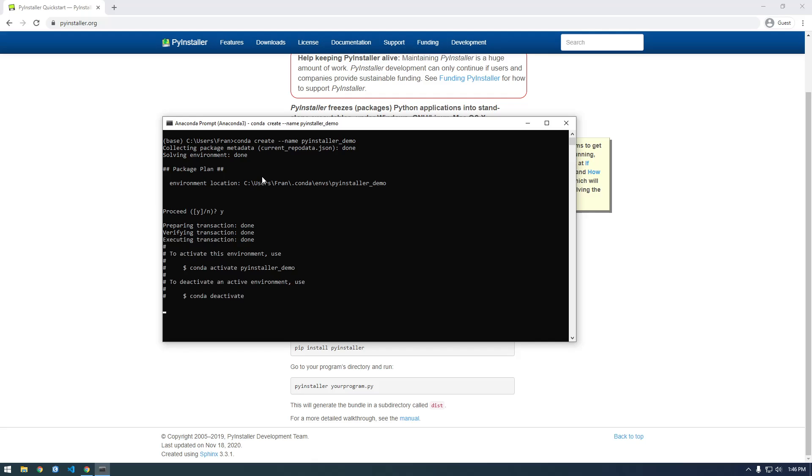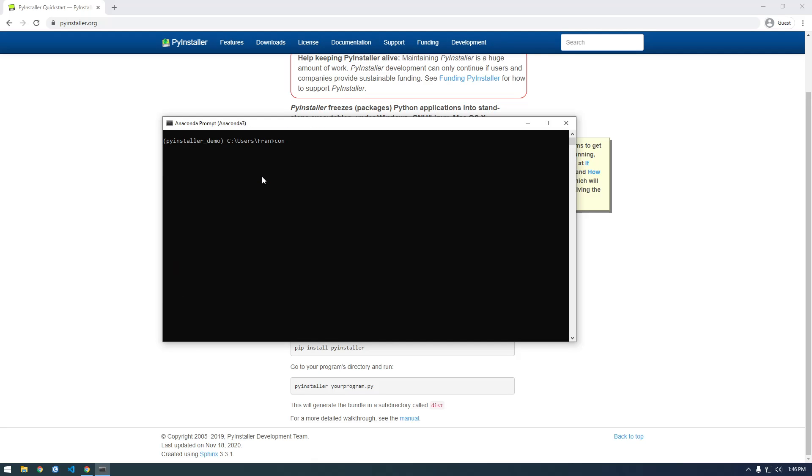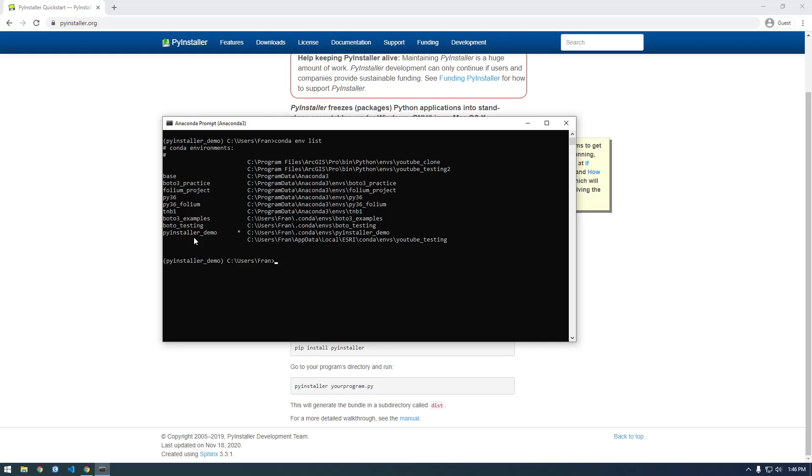And yes, and now I'm gonna activate this environment. So conda activate PyInstaller Demo. I'm gonna clear the screen and if I just say conda env list, this is gonna show me all my other conda environments. So I can see here where the star is that tells me I'm in the PyInstaller environment.